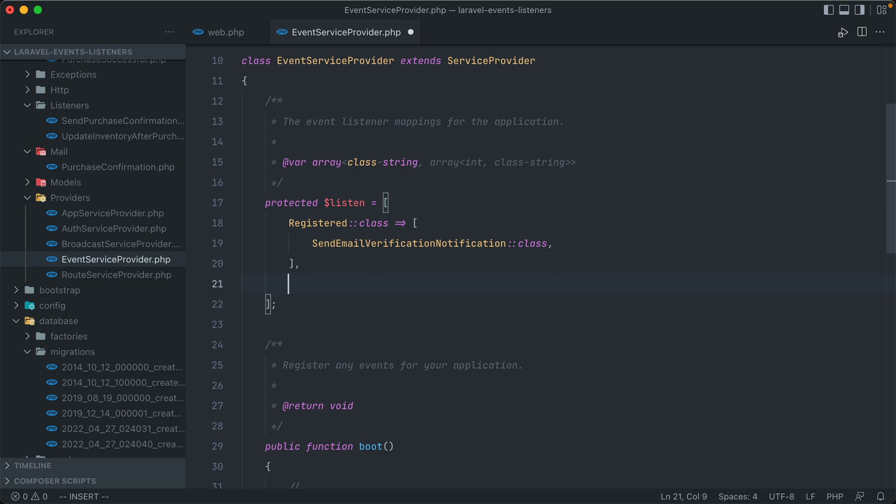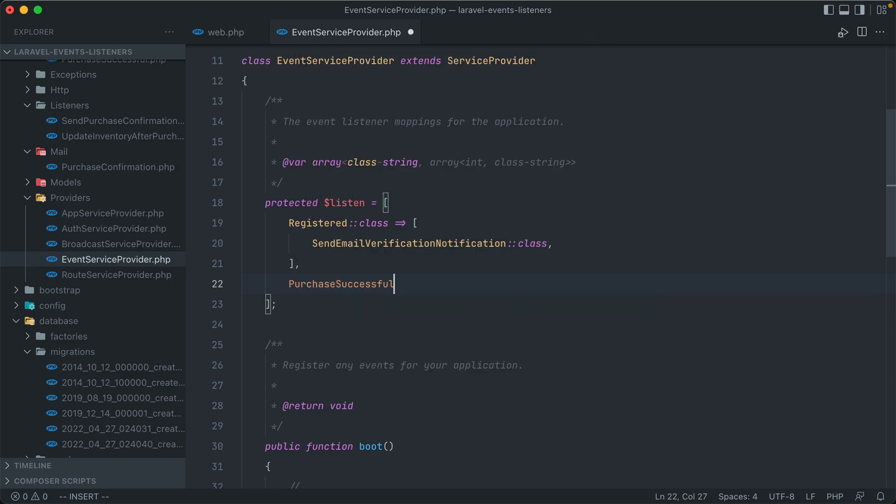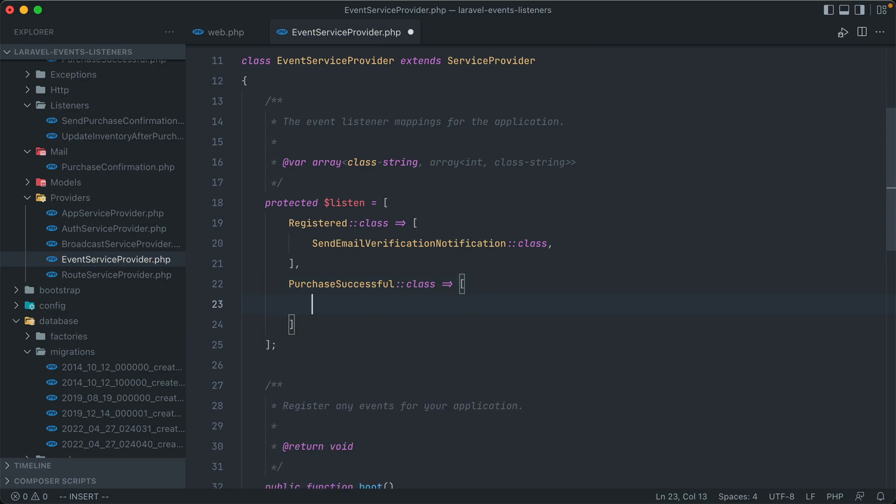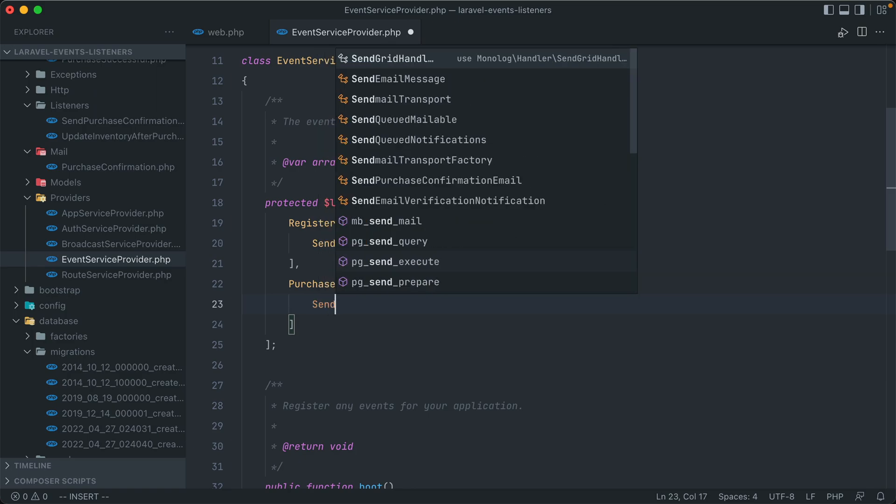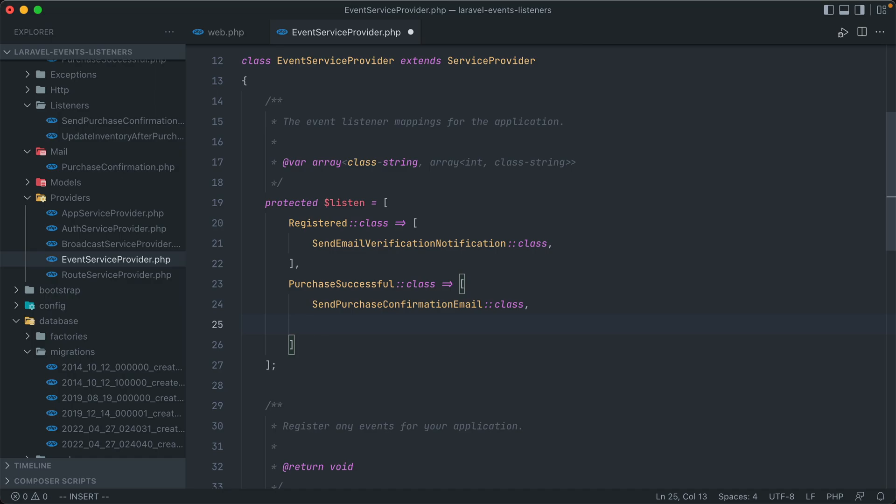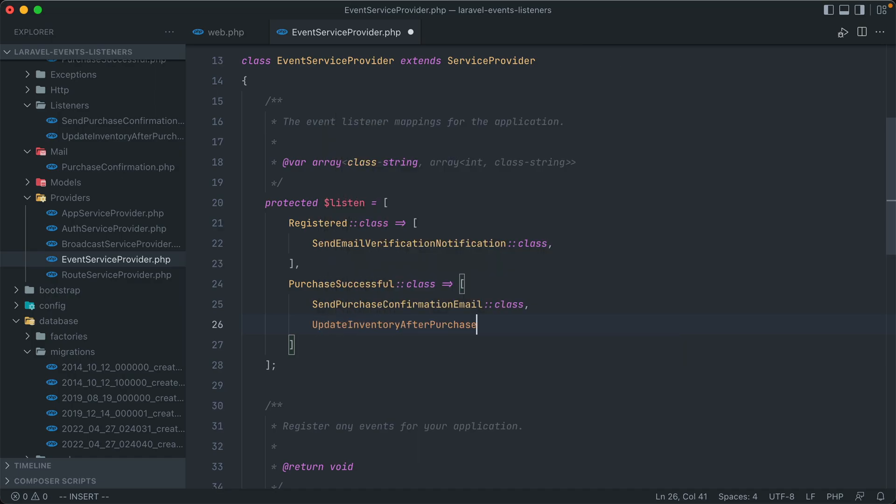And we can add our class and listeners to this just as easy. So under the one that's already here, we can call our class that we created, PurchaseSuccessful. And then it is the key of an array of listeners that get fired off whenever this particular event is triggered. And we can just add in the two that we had created earlier. So we have SendPurchaseConfirmationEmail and UpdateInventoryAfterPurchase.